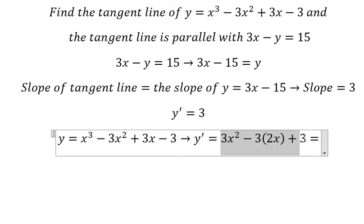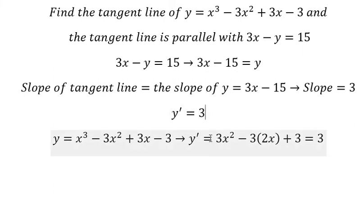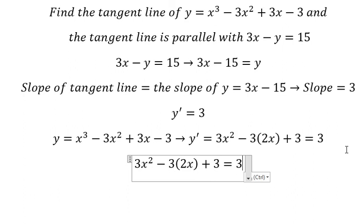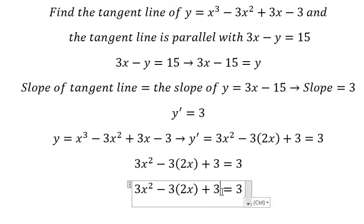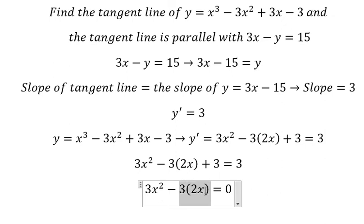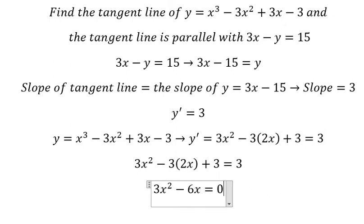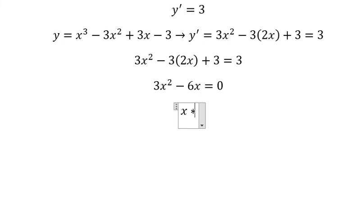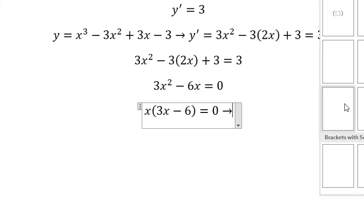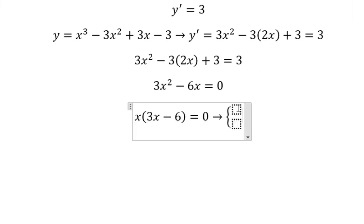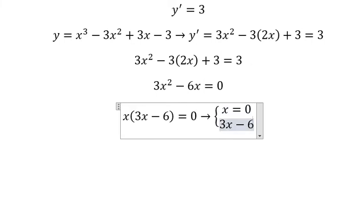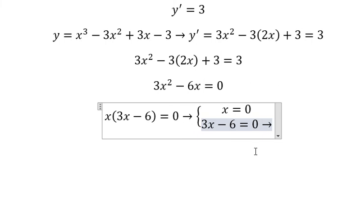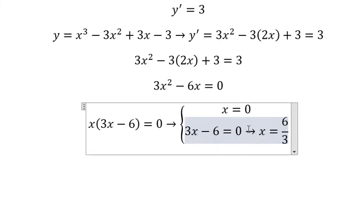We set this equal to 3. Subtracting 3 from both sides gives 6x. We can do factorization by x, giving us two solutions: x equals 0, and 3x minus 6 equals 0. For the second solution, we move negative 6 to the right and divide both sides by 3, giving x equals 2.